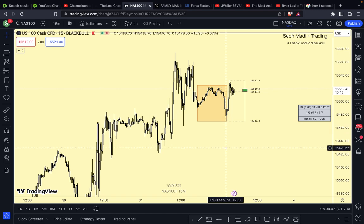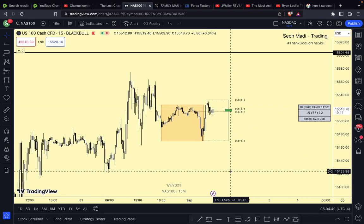We'll see what price does closer to the time at half past eight. For me to be confident with sells, I'd be looking for price to push below the 8:30 open and below the midnight open. For me to be confident with buys, I'd be looking for price to shoot above the midnight open and above the 8:30 open. I use Power of Three — for those unfamiliar, let me know in the comments and I'll drop a video on it.